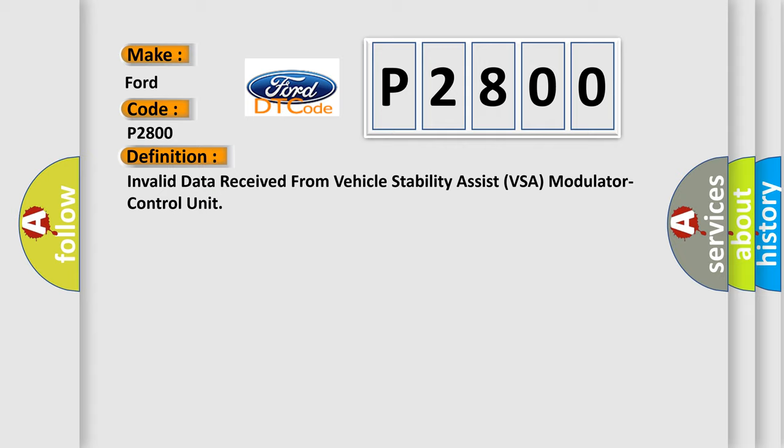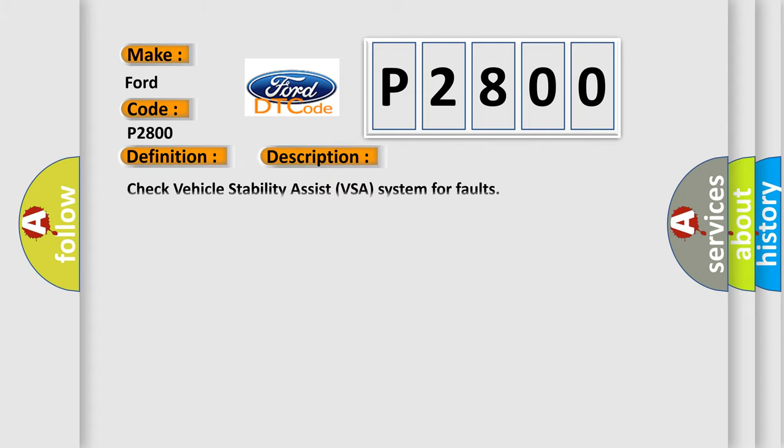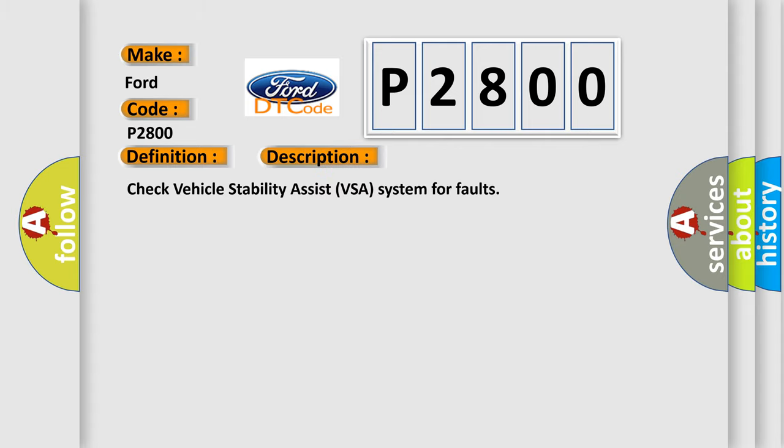And now this is a short description of this DTC code: check vehicle stability assist VSA system for faults.